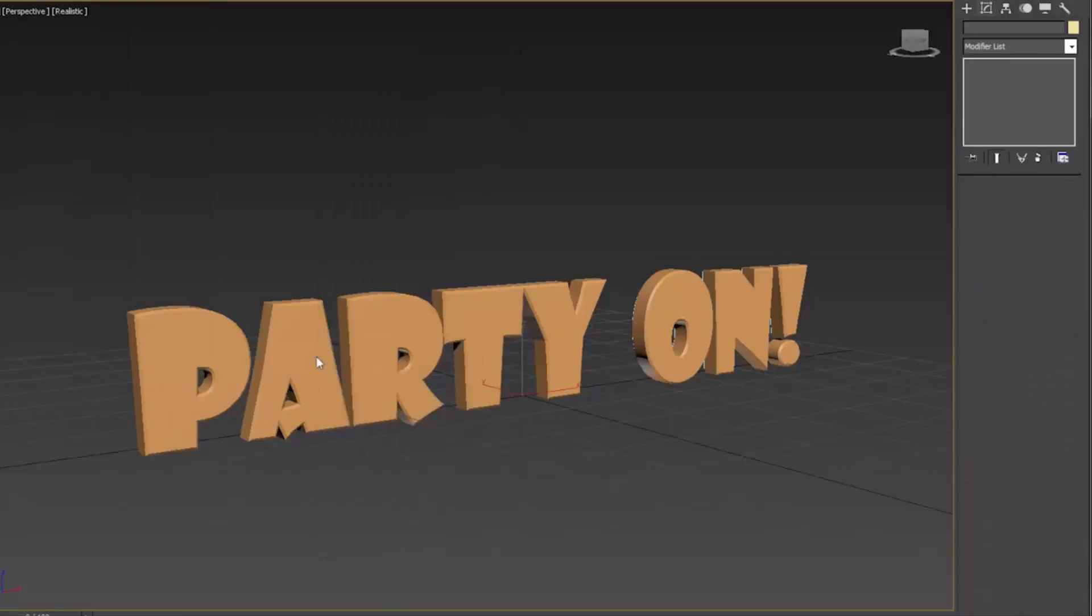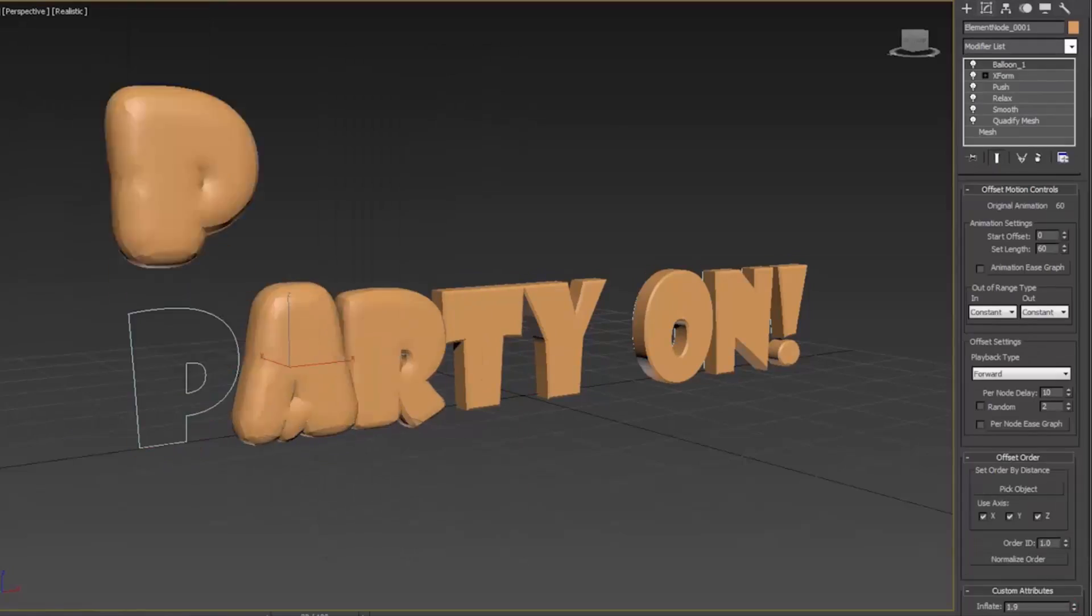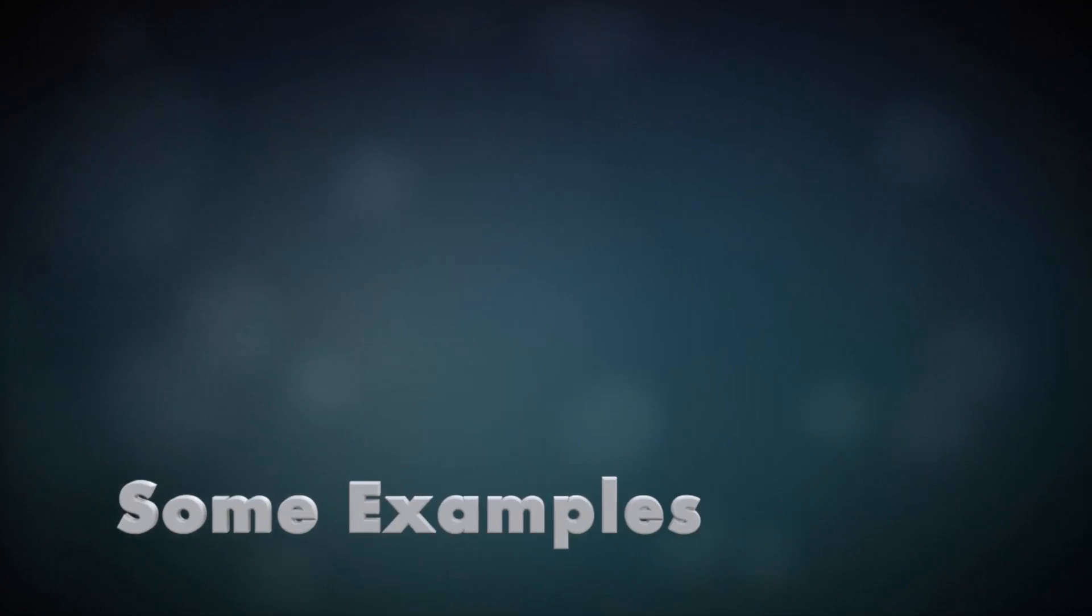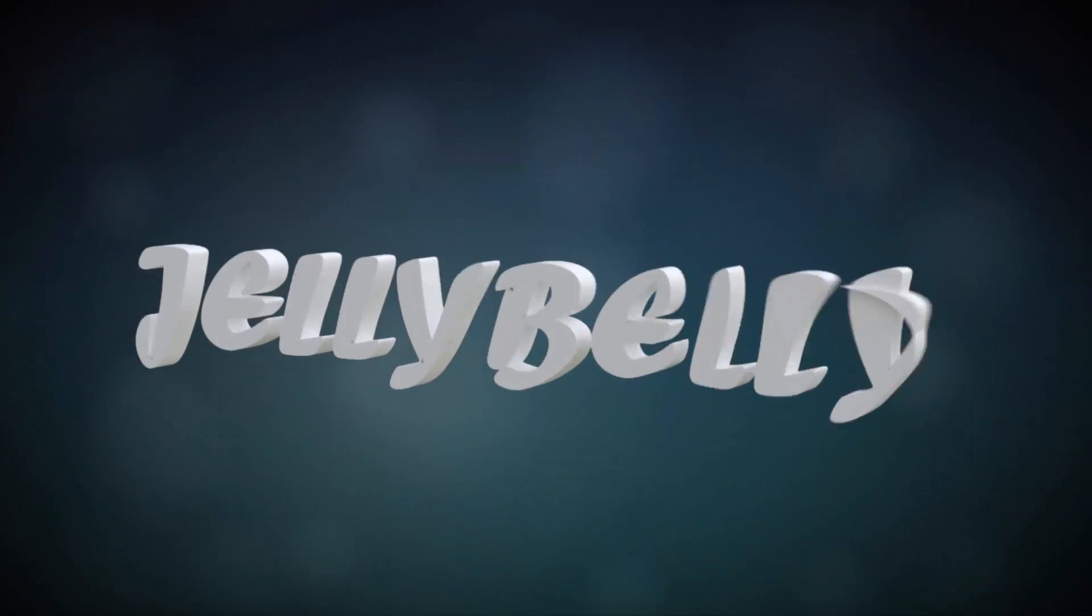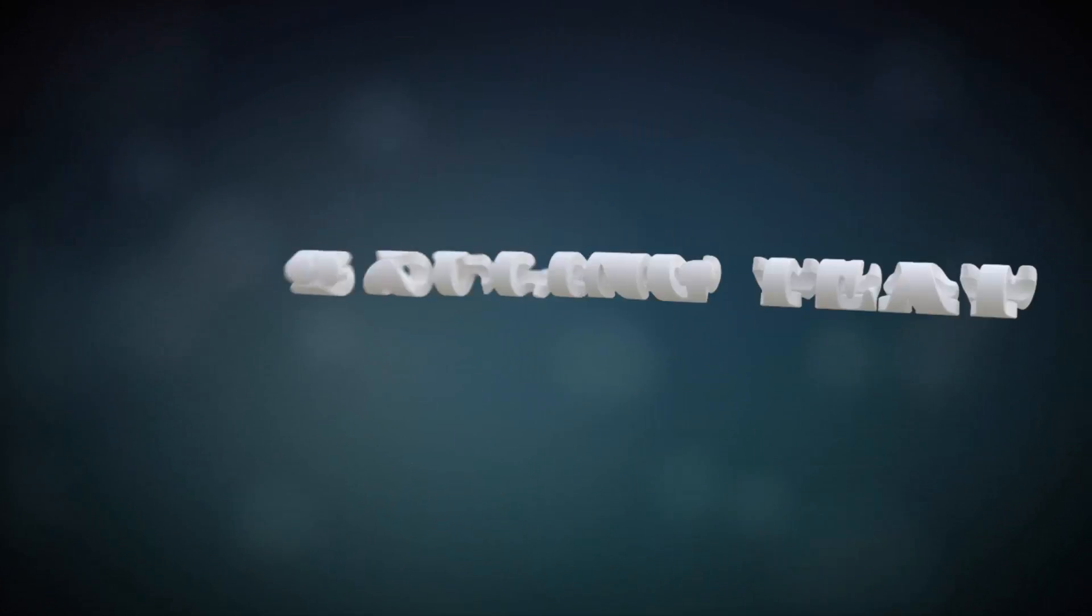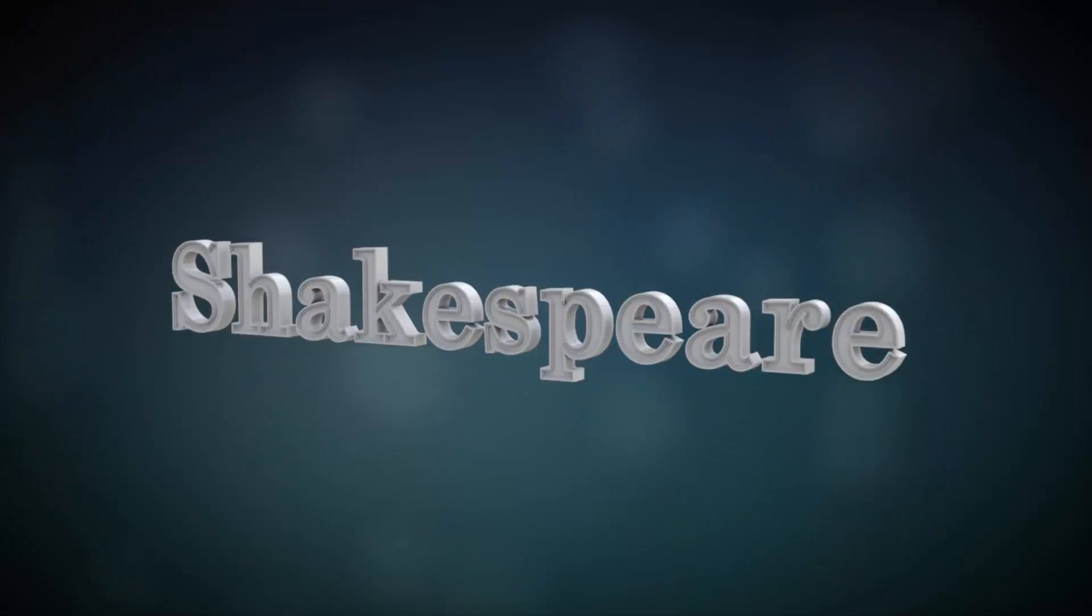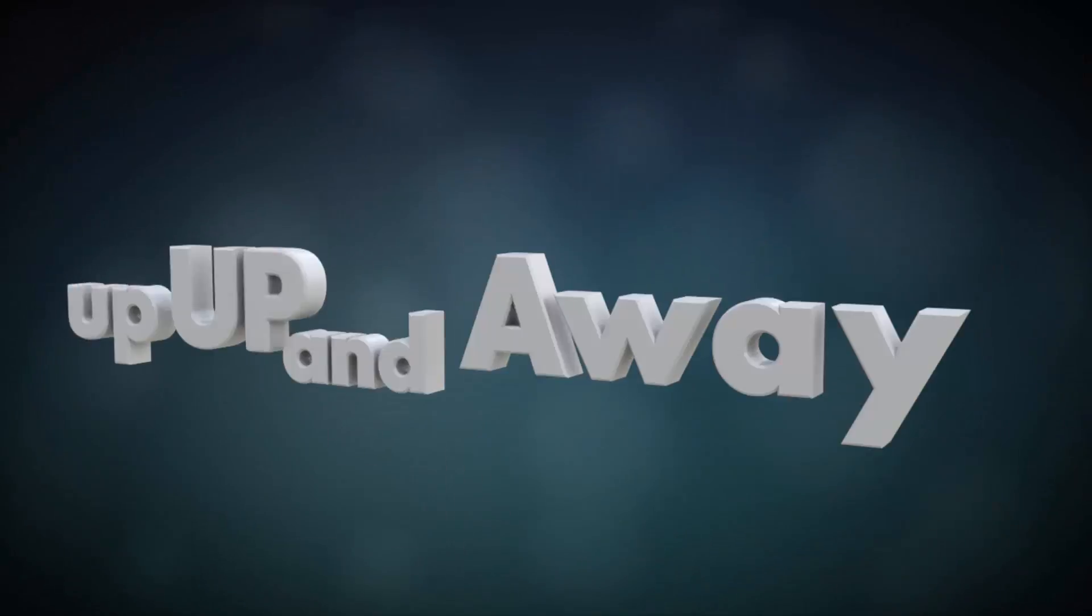There's lots to see and do in this new TextPlus object in 3ds Max 2016 Extension 1. It'll definitely change the way you work with text in 3ds Max.